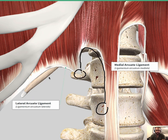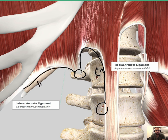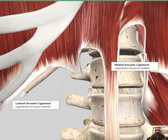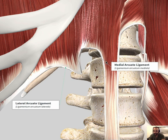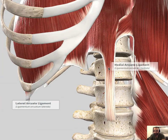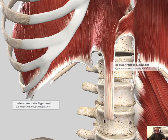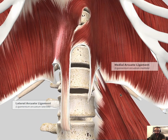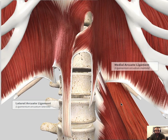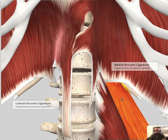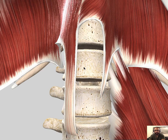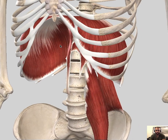The lateral arcuate ligament sits on the transverse process of L1 and inserts at the tip of the twelfth rib. The lateral arcuate ligament passes above the quadratus lumborum muscle. So that covers the lumbar part.